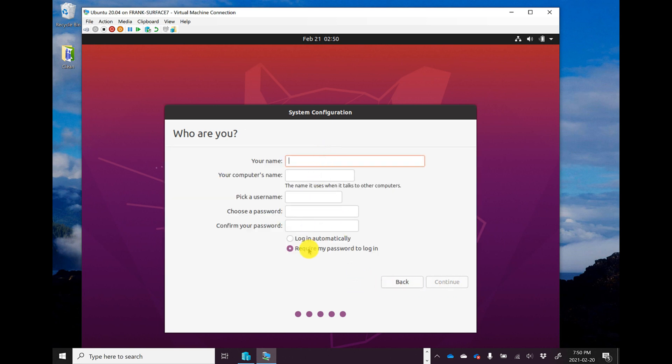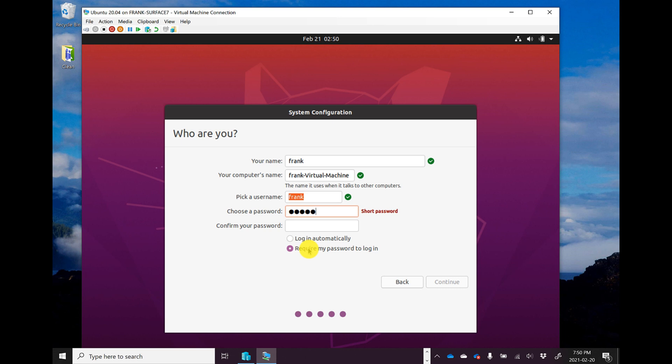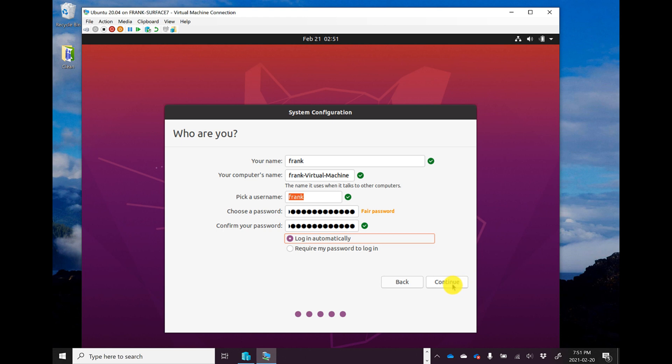Then I'll have to put in my name, give my computer a name. I'll give myself a username. And then I'll put in a super secret password. Once that password's in there, I'll have to enter it again just to make sure that I spelled it correctly. It'll also rate the strength of the password. And then I'll set it to log in automatically and say continue.